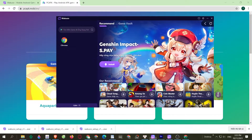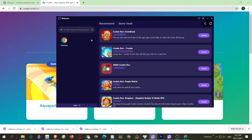When you launch the emulator, you'll see how it looks. Click the search bar and type the game's name, then click Enter.